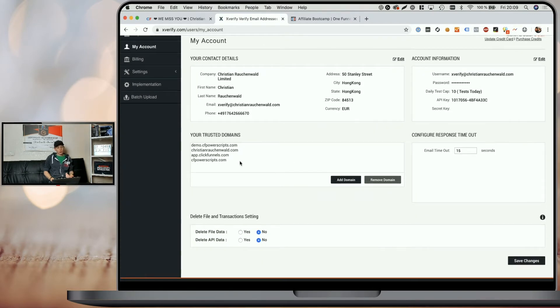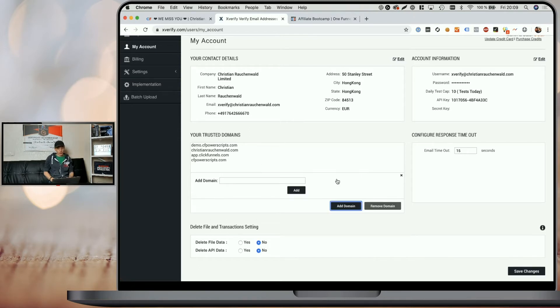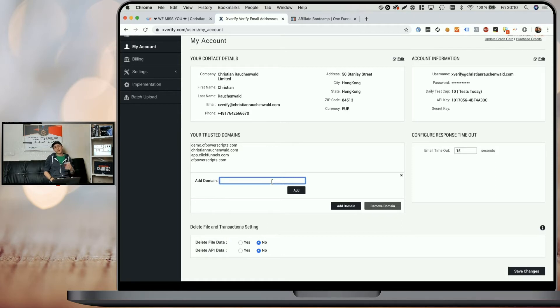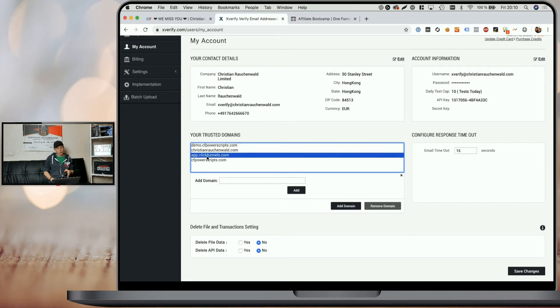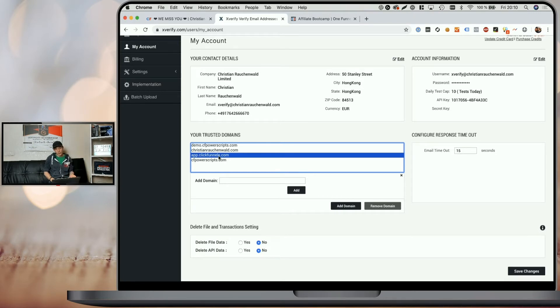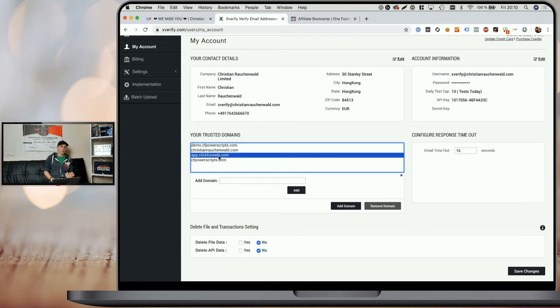You will need to add your trusted domains here in the trusted domain section by simply clicking on Add New and entering the domain without any HTTPS or anything like that. You'll need to add your regular domain name. So for example, www.mifunnel.com and additionally app.clickfunnels.com if you also want to use it on your funnel's preview steps, you can test it on the preview before going live. I recommend once you're done with the setup that you remove the app.clickfunnels.com because theoretically somebody could just use your username and have Xverify on your expense, at least on their funnel preview page.